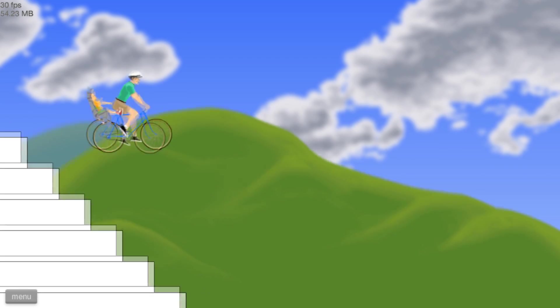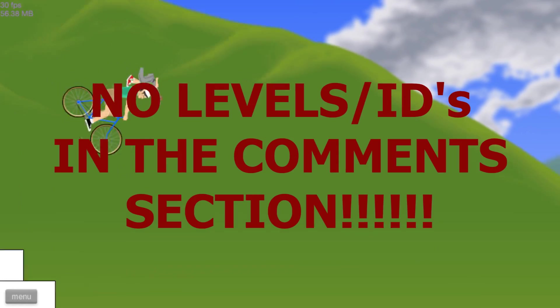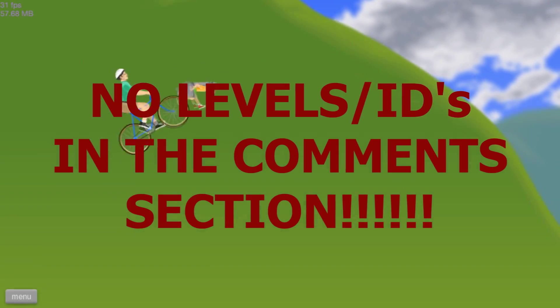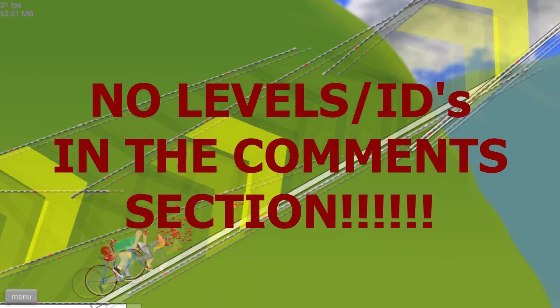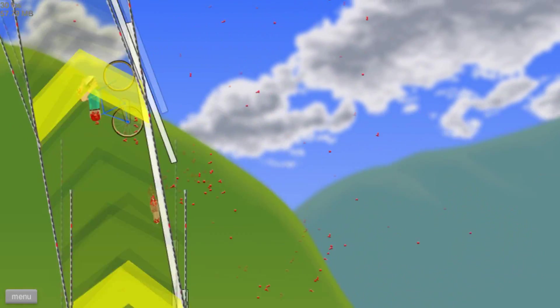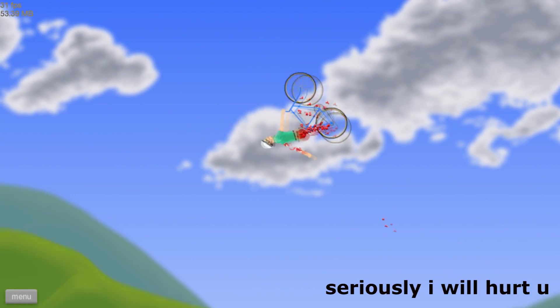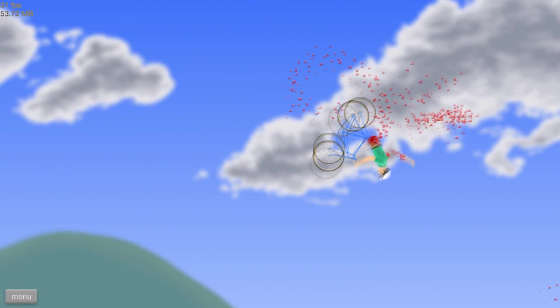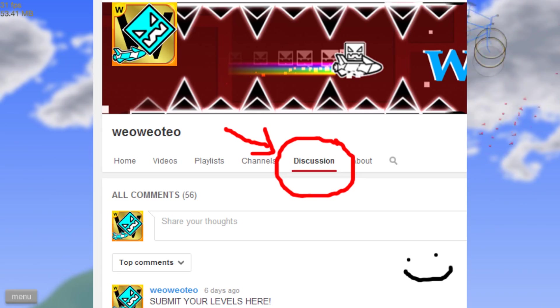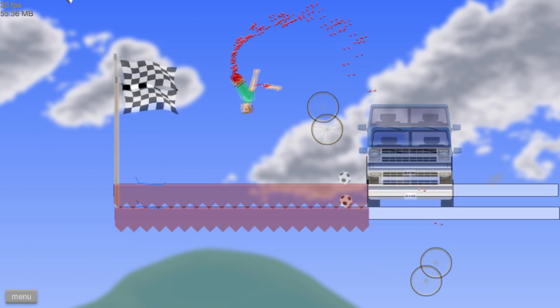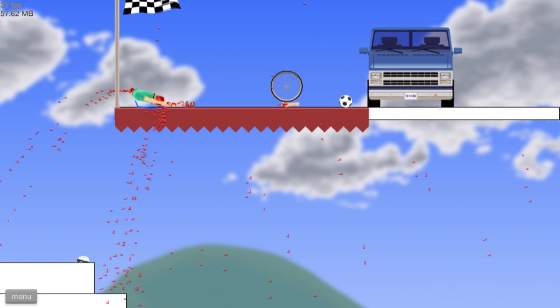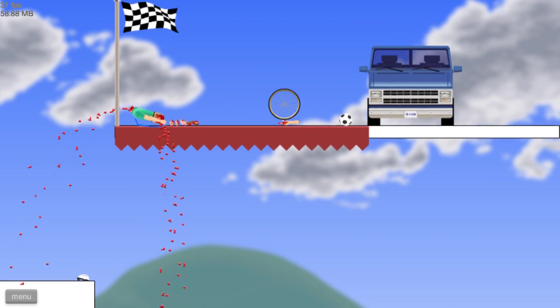There is still going to be level requests, but not in the comment section. Do not put your level requests in the comment section, because they will be ignored and probably removed. Place them in the discussion section of my channel. Ones that are placed there will be taken in for review and possibly put in my video on Saturday.